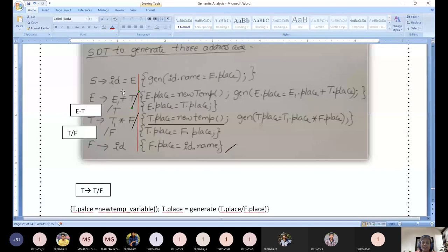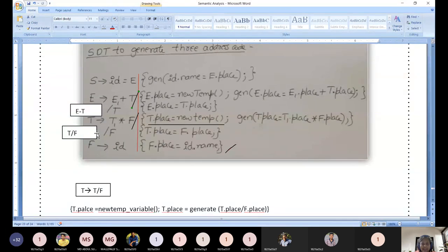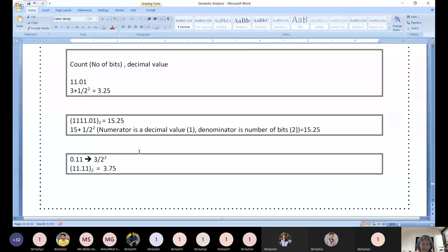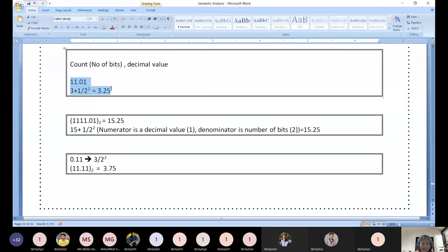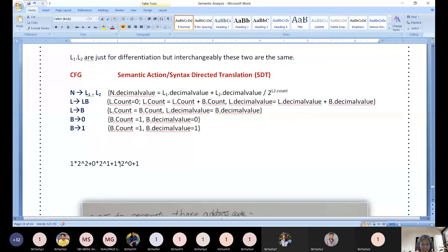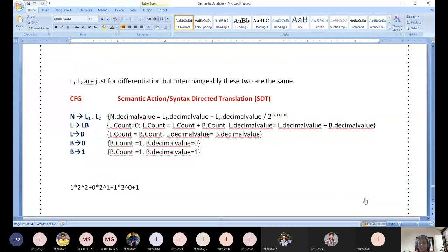So these are the three variants of SDT we have discussed with almost the same grammar: number one for expression evaluation, number two for infix to postfix conversion, and number three for generating three address code. Today we also discussed how SDT can be written for binary to decimal conversion. With that, let us conclude today and continue SDT in the next session.